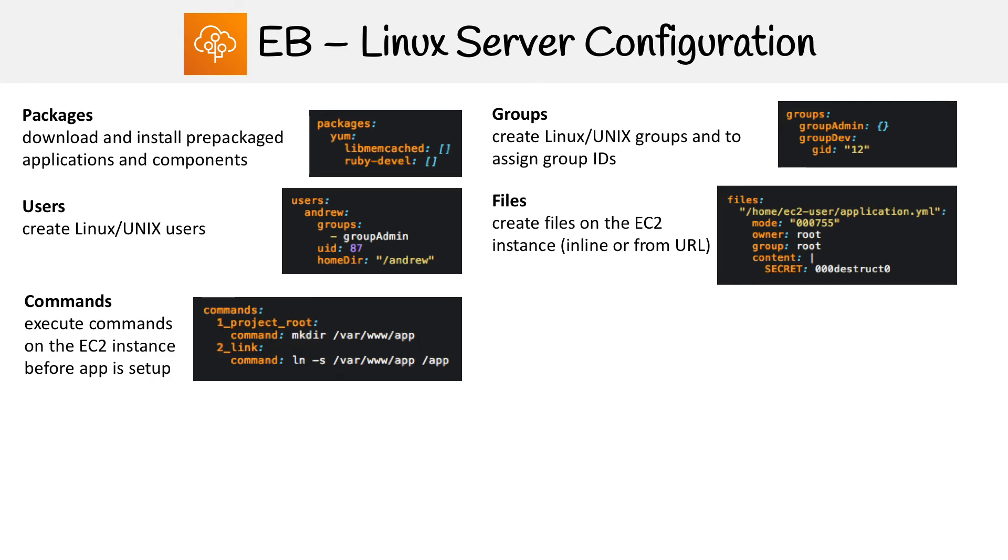Then you have commands. These are commands that you want to run before your application has been installed. So elastic Beanstalk pulls your code base, but this happens before that code is actually in the environment.